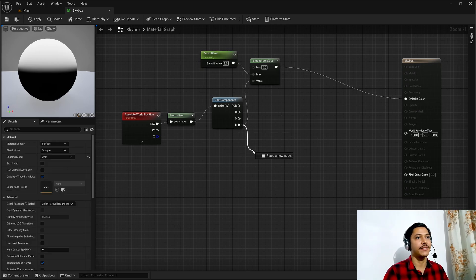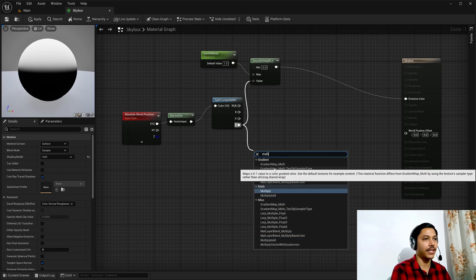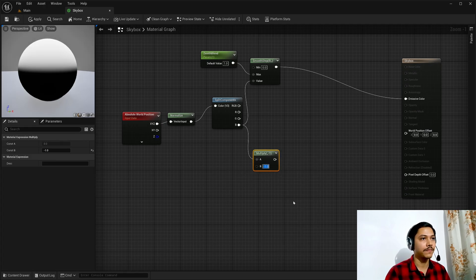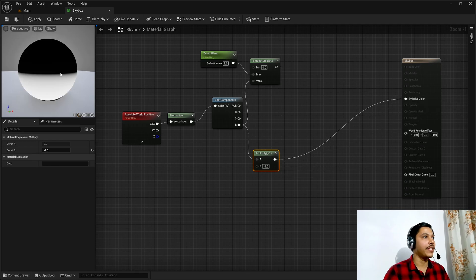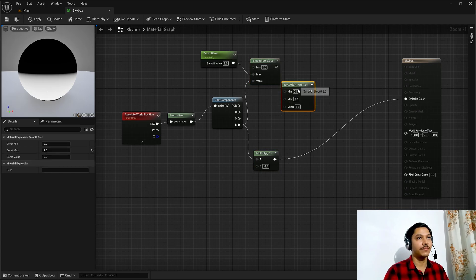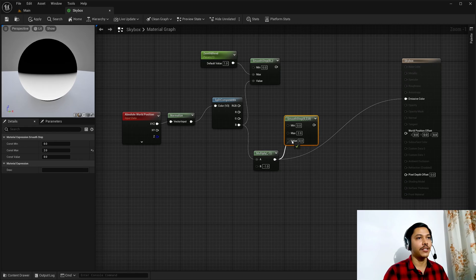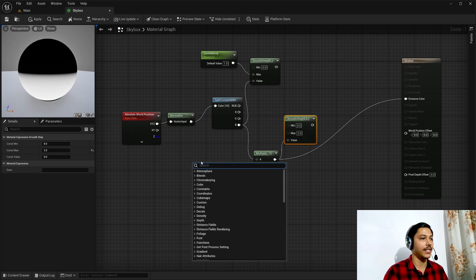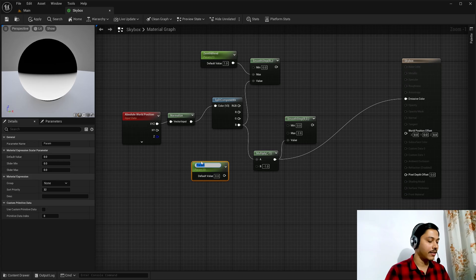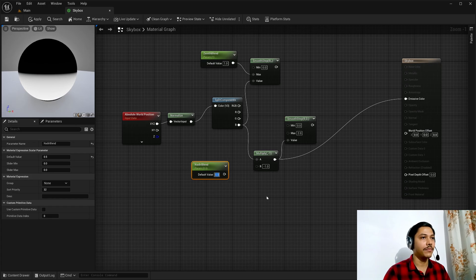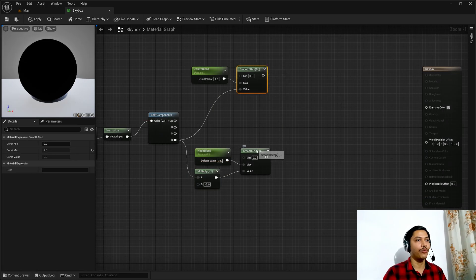For the ground part I'll again take the Z component and multiply it by negative one, so now I have negative values at the top and positive values at the bottom. Then I'll use another Smooth Step node and feed this into the value. I want to control the max from the details panel, so I'll create another scalar parameter — let's call it Native Blend — give it a default value of 0.5, and feed it into the max socket. I'll use this as my ground part.